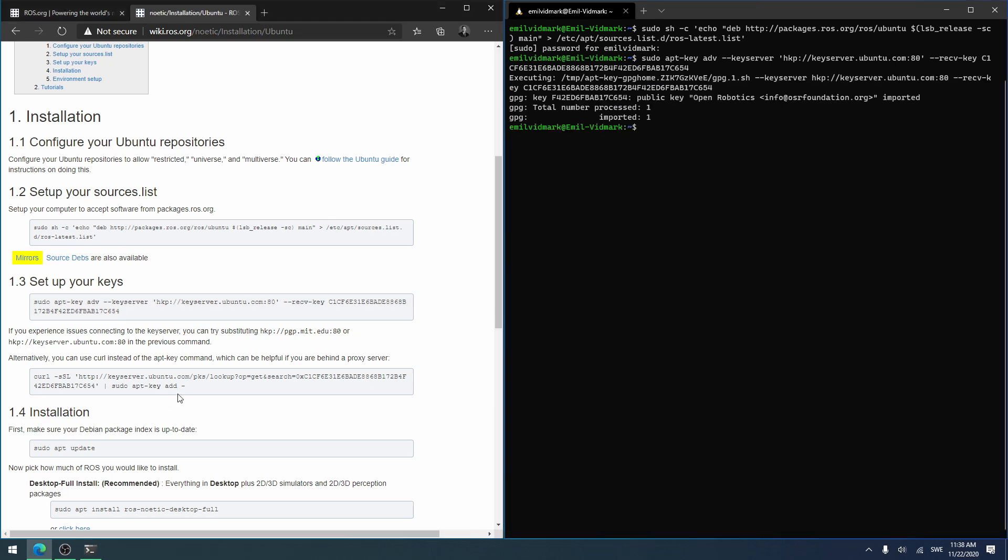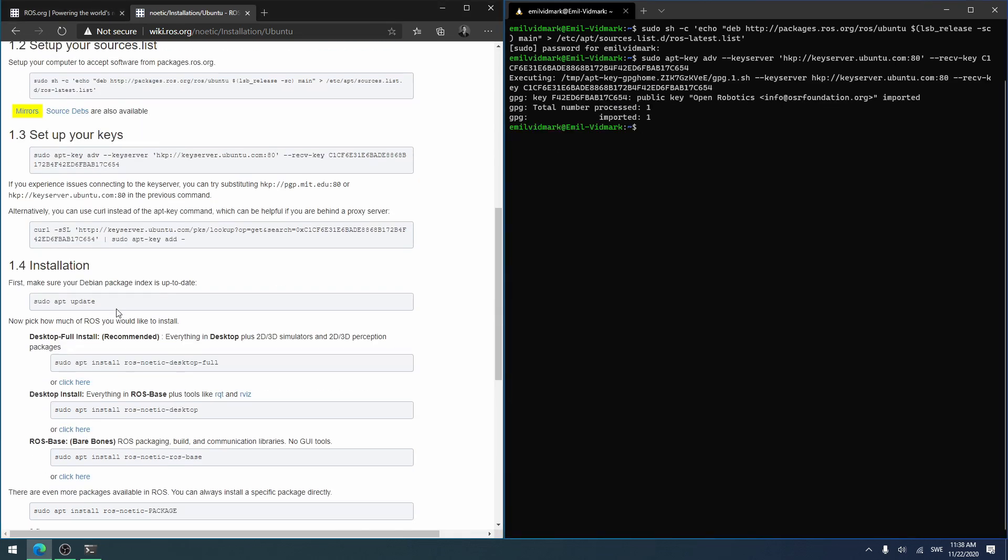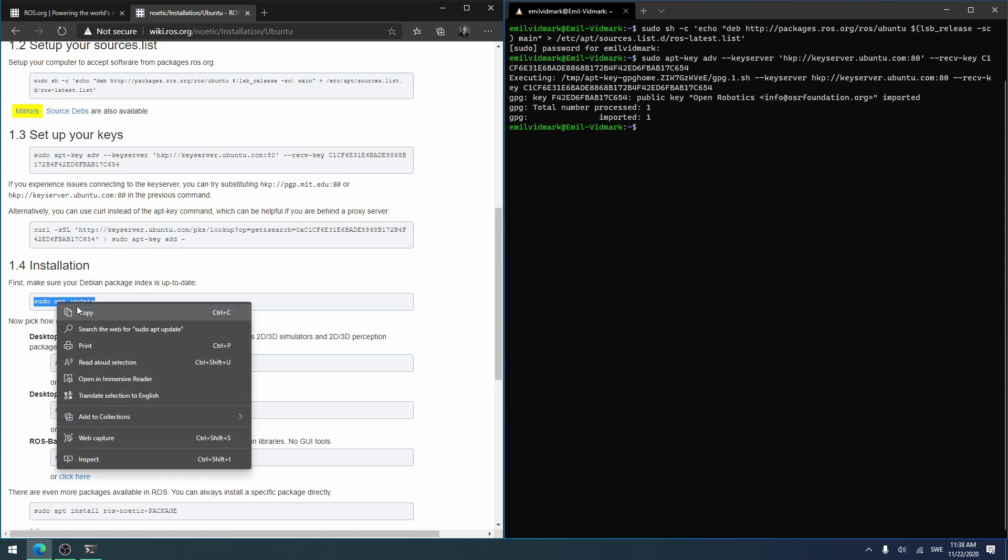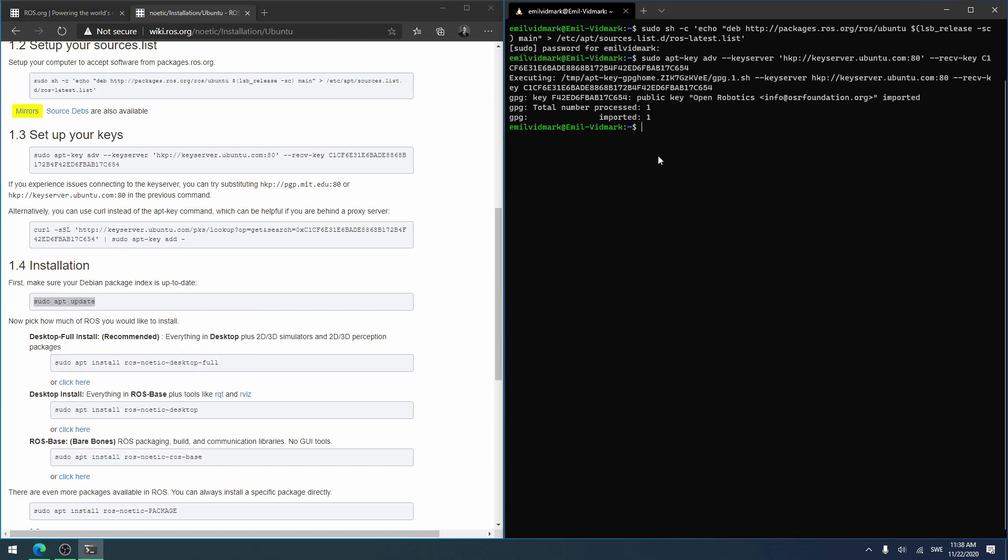And then we do sudo update. I will pause the video here if this takes too long.